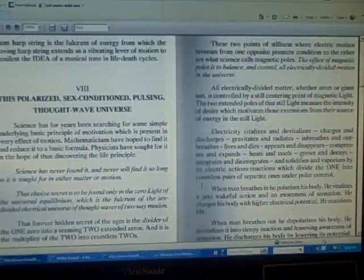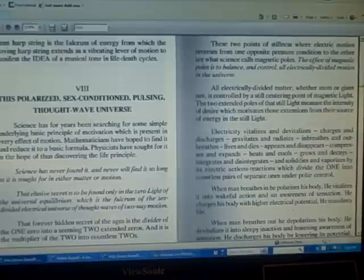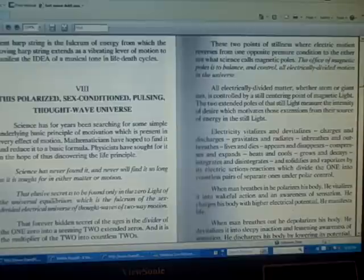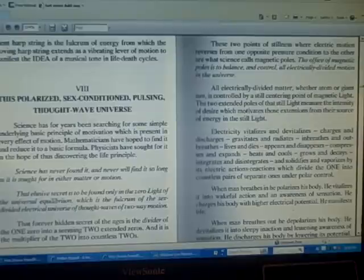These two points of stillness where electric motion reverses from one opposite pressure condition to the other are what science calls magnetic poles. The office of magnetic poles is to balance and control all electrically divided motion in the universe.